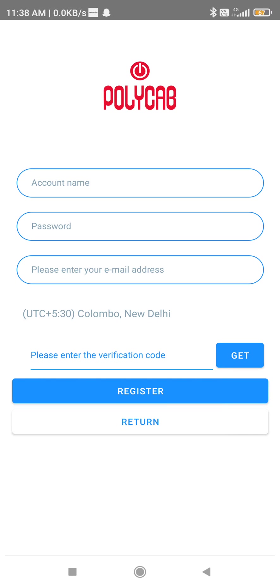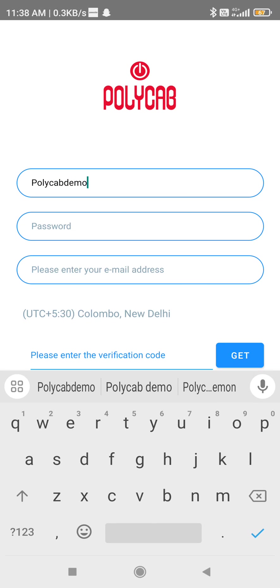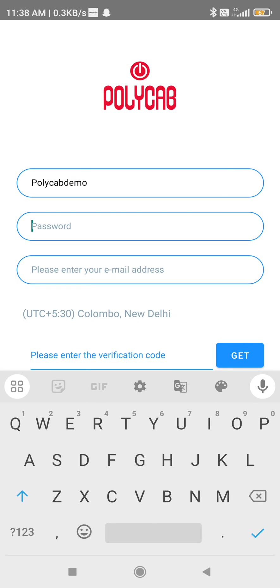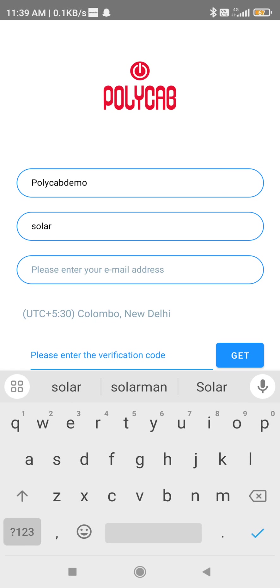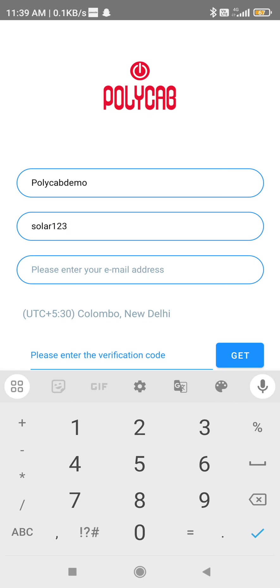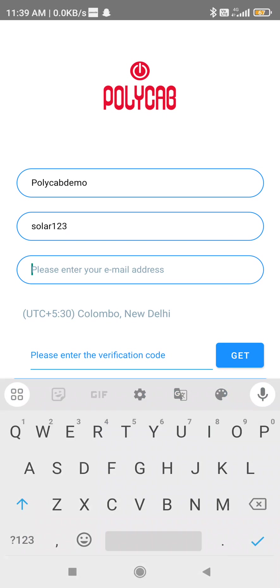I am clicking on email ID. The username should be unique — for example, if my name is Sai, many persons could have that name and it will not be accepted. Also, the username should not contain any spaces or special characters.